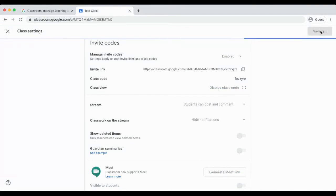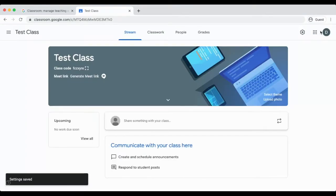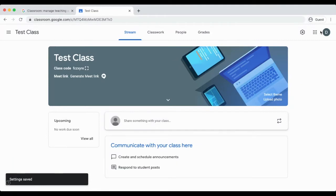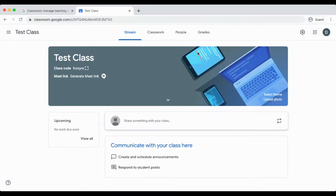This will turn the stream off, which will help students and parents go to the classwork page because there will be minimal information on the stream page. After turning off the stream, the next step is to create a home base.